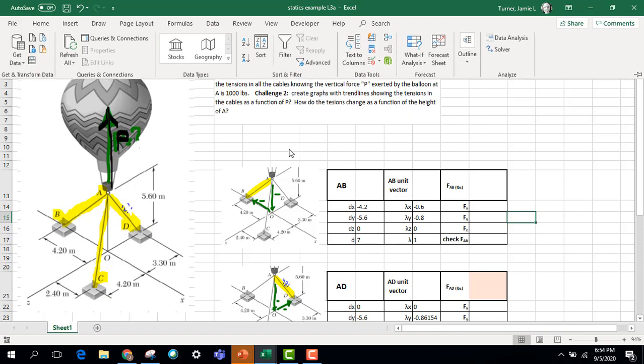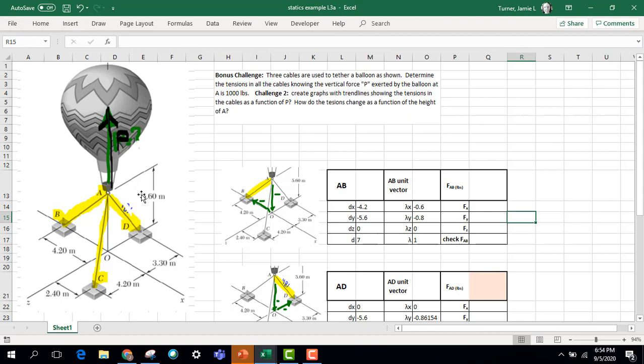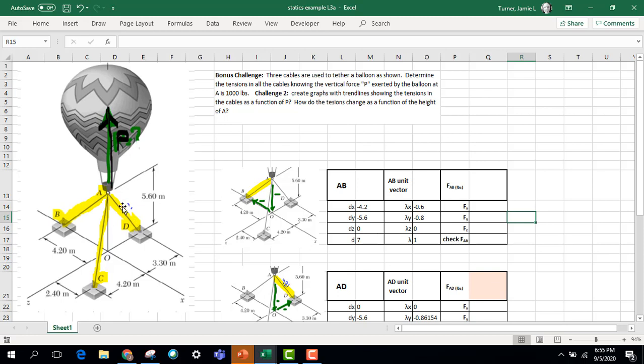What we're doing here is we have three cables holding down a balloon that has a buoyant force that's pulling up. And the question is, if we know the position of where these cables are tethered, so we know the direction of the tension in each of these things, we're going to add up all the forces at A so that they balance.